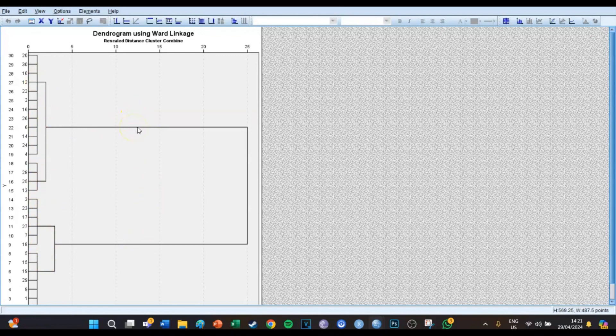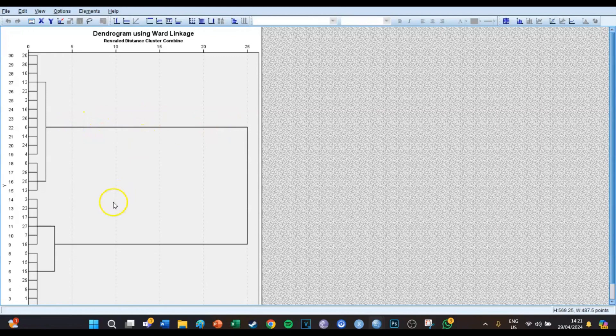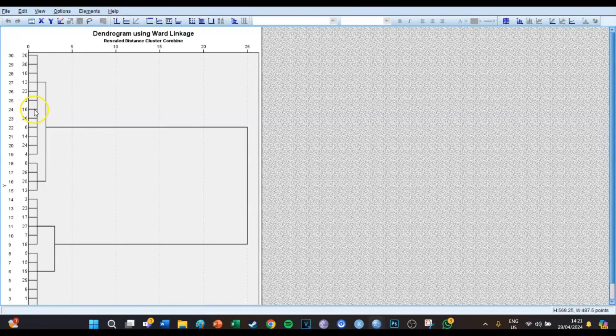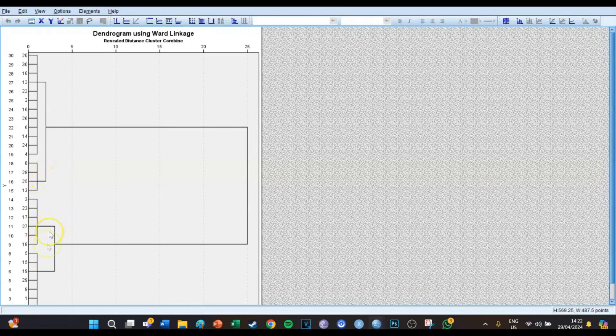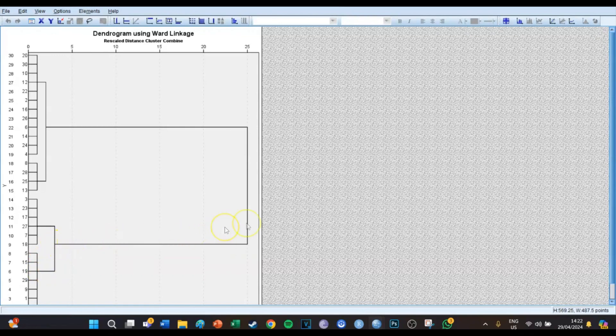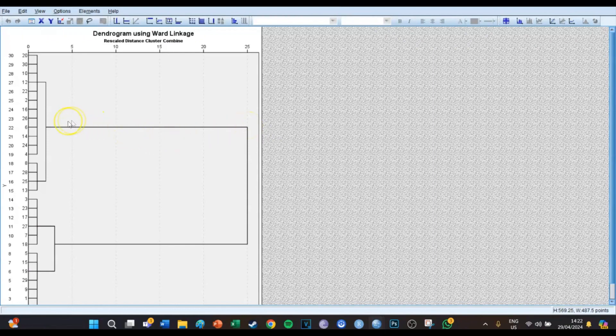This can actually be answered pretty easily and that is by looking at the length of the horizontal lines. For example, the horizontal lines of all the small clusters is relatively small, it's only one centimeter. The line of the medium clusters, the horizontal line is also one centimeter in this case and about two centimeters over here, so it's also relatively small.